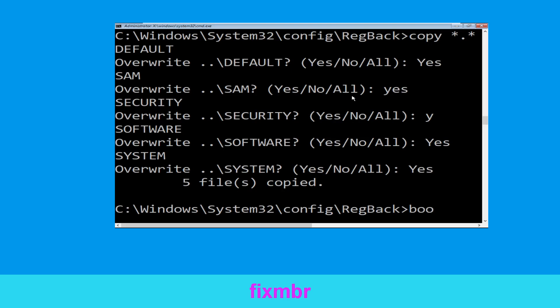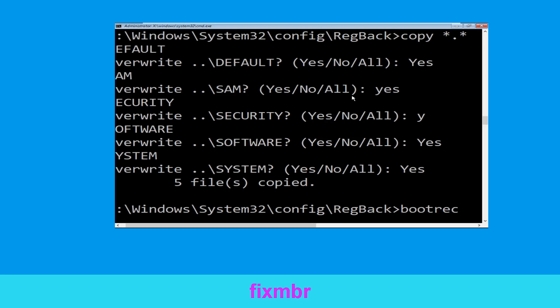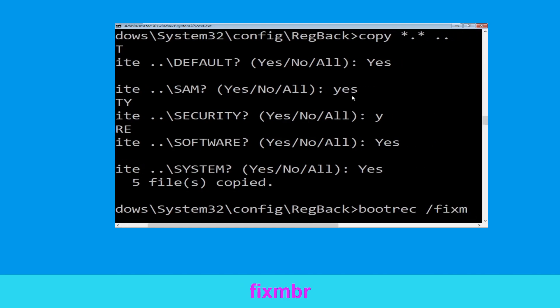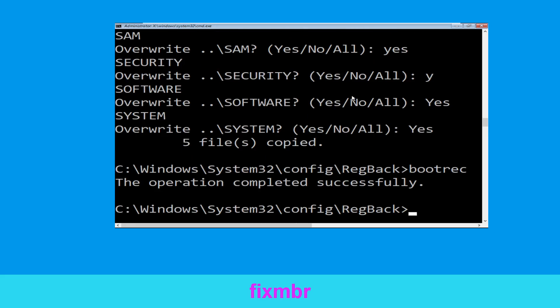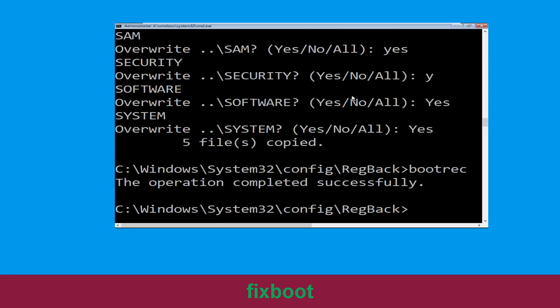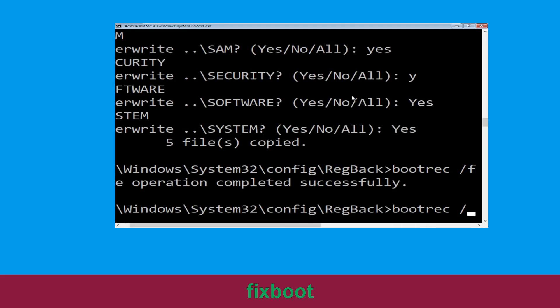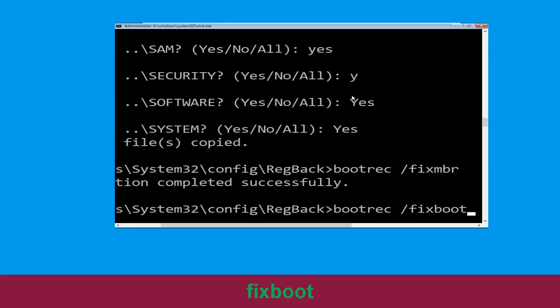Type bootrec /fixmbr and hit Enter to execute the command. Then type bootrec /fixboot and hit Enter.